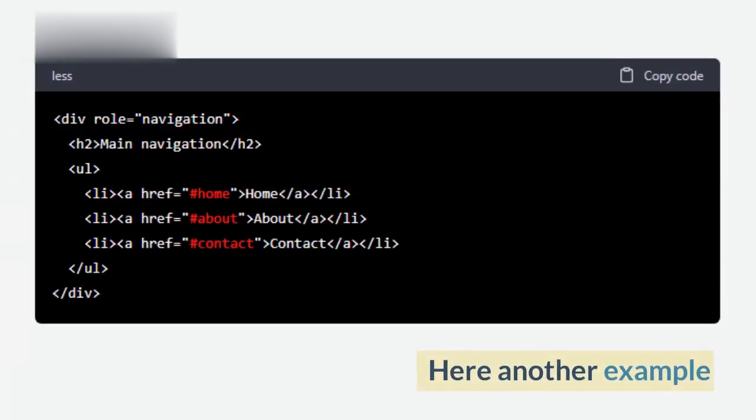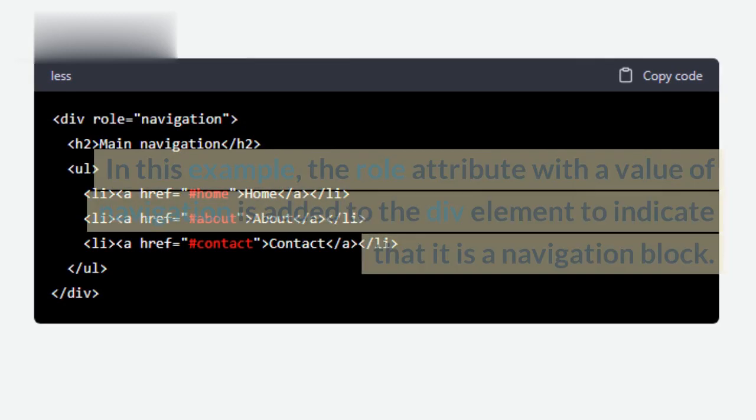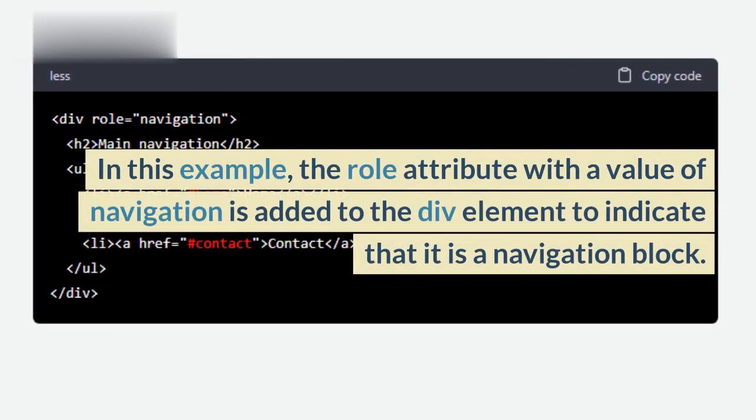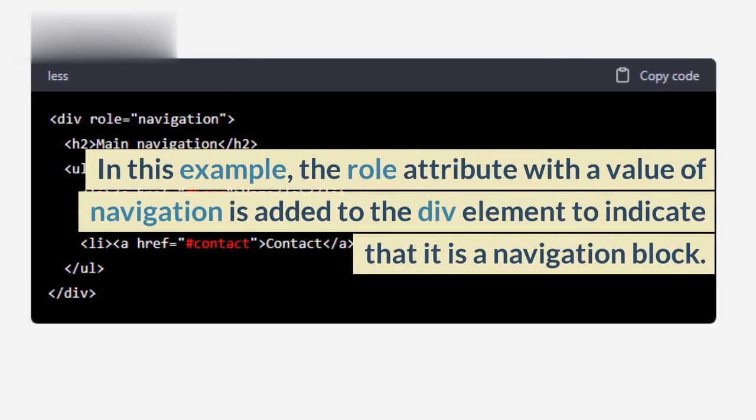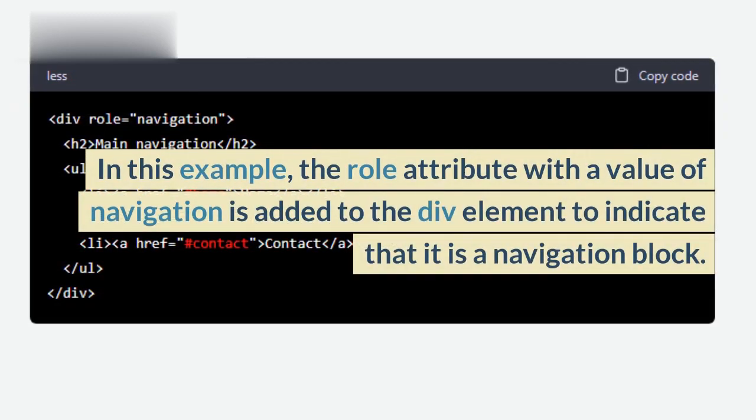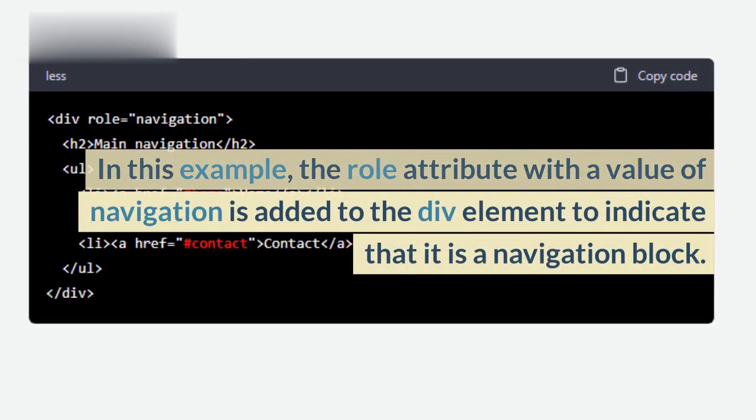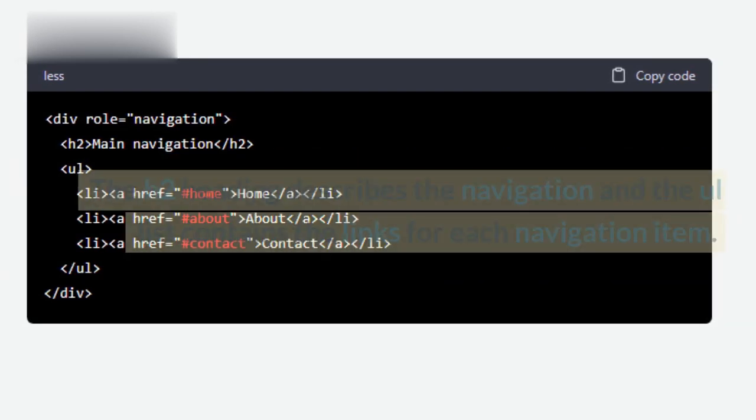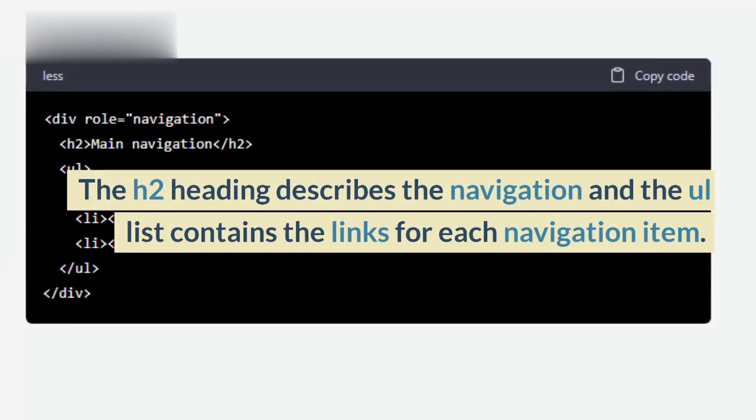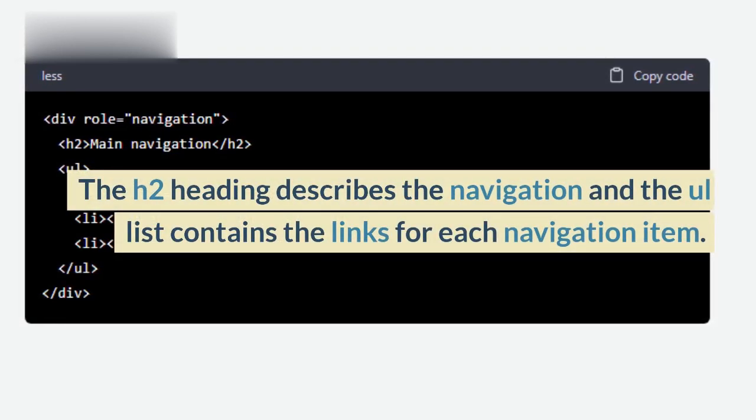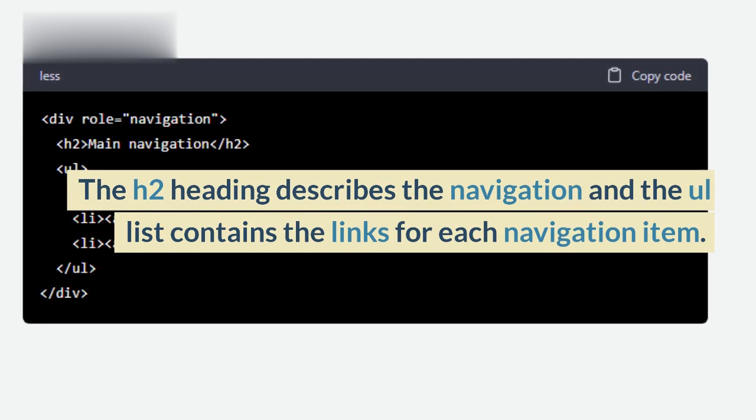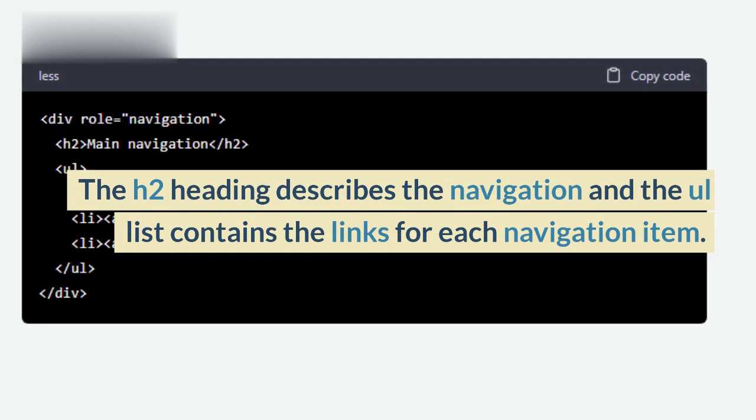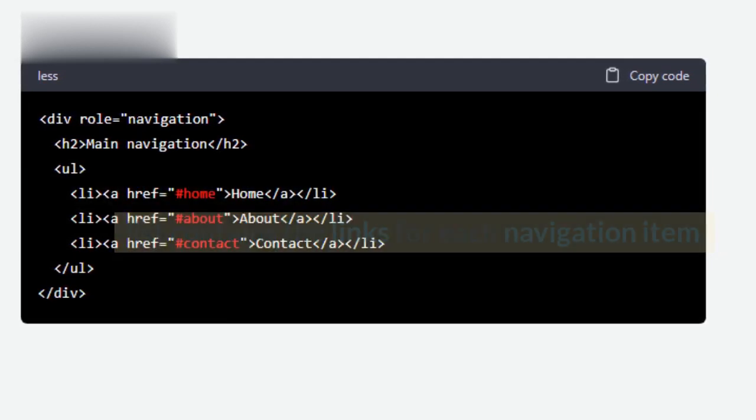Here another example in this example, the role attribute with a value of navigation is added to the div element to indicate that it is a navigation block. The H2 heading describes the navigation and the UL list contains the links for each navigation item.